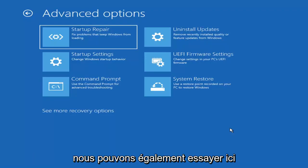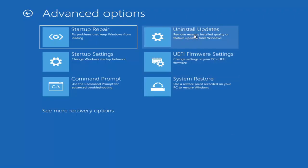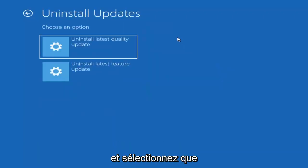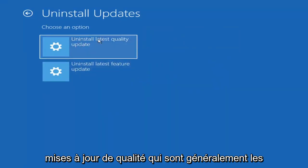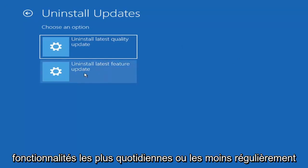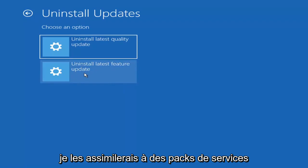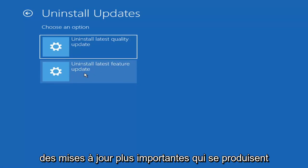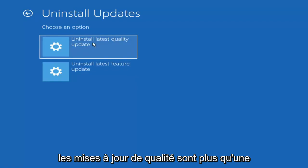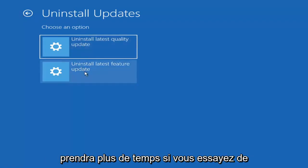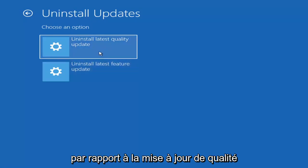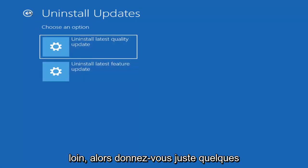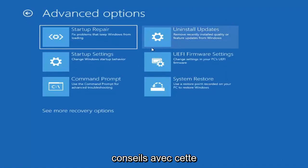Something else we can also try would be to uninstall updates, remove recently installed quality or feature updates from Windows. If you select that, you can uninstall the latest quality updates, which generally are the more day-to-day updates. Feature updates are the less regularly released ones, like the big ones. I would equate it to service packs in Windows 7, Vista, and XP. Larger updates that occur once or twice a year at most. The quality updates are more just regular updates. It will take longer if you're going to uninstall the latest feature update versus quality update.